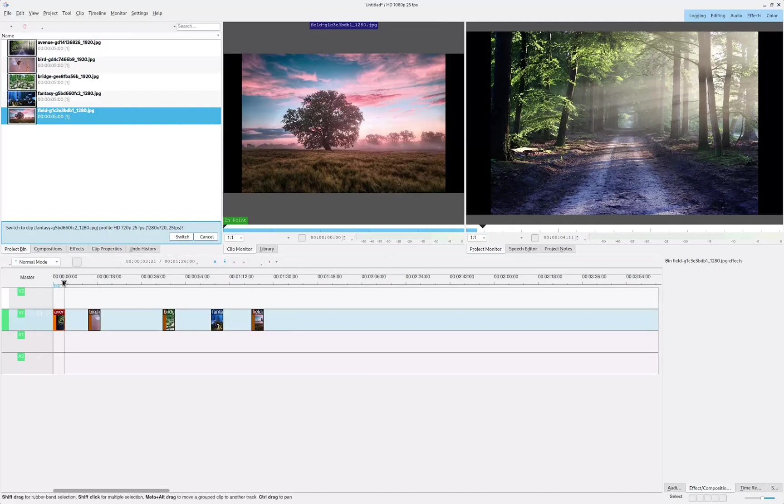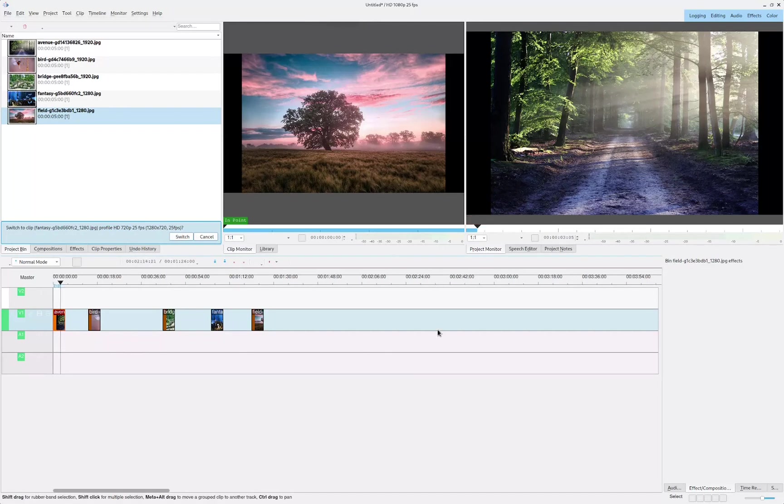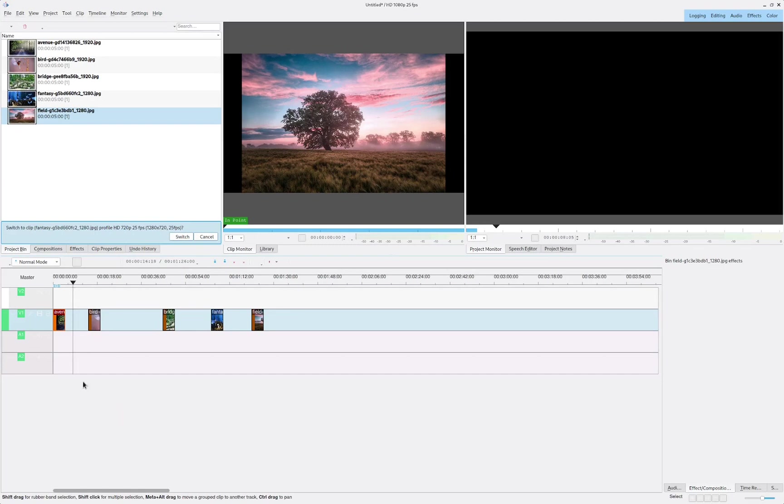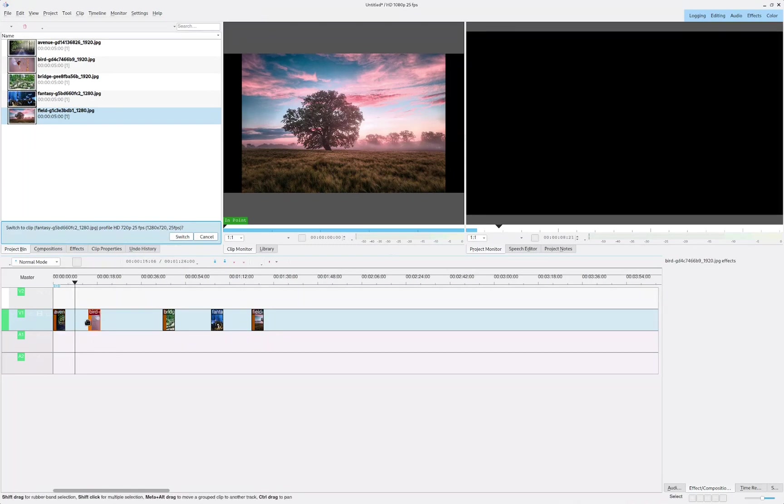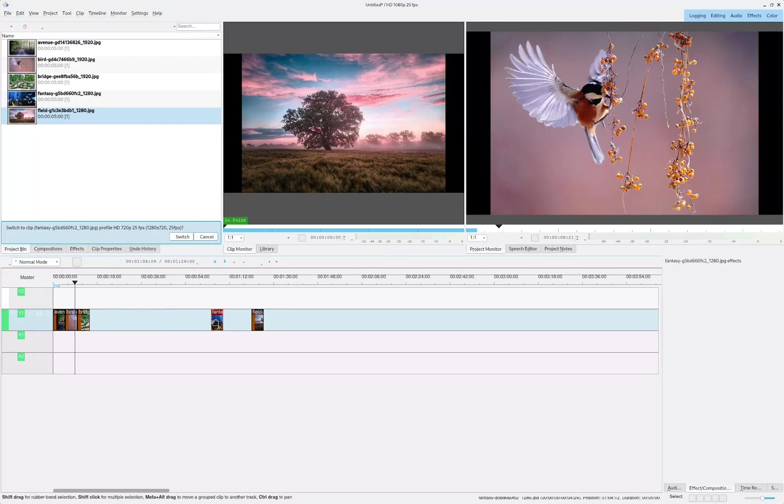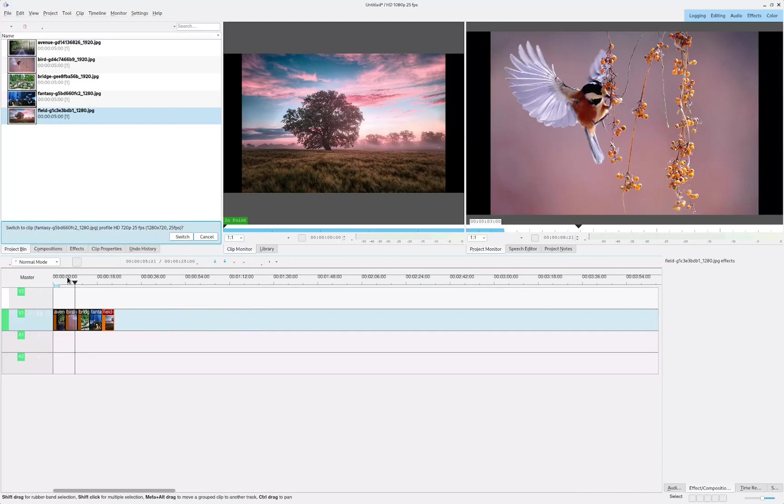Now if you go ahead and start playing, you can notice that it's going to reach here and there's going to be a blackout because we don't have any images during this time period. So in order to get rid of that, I'm just going to move all the images closer to each other.